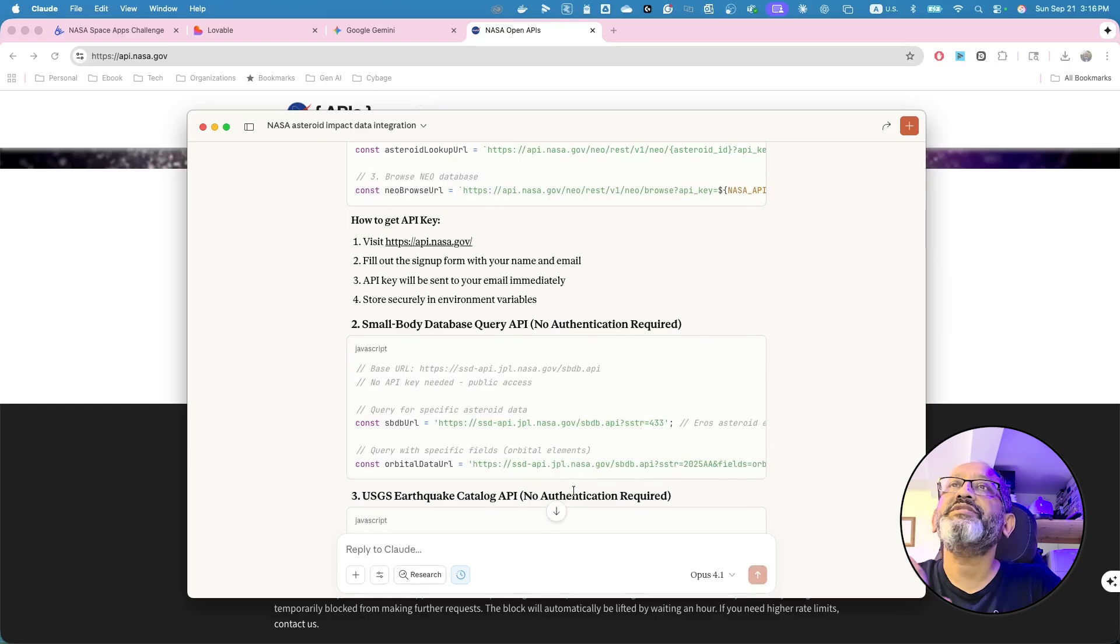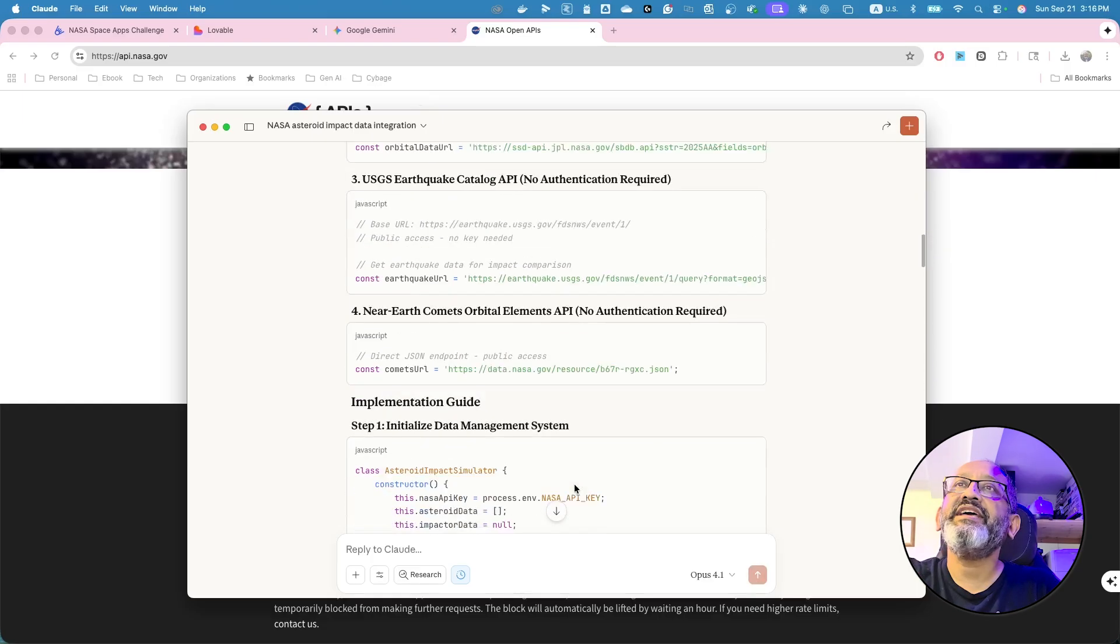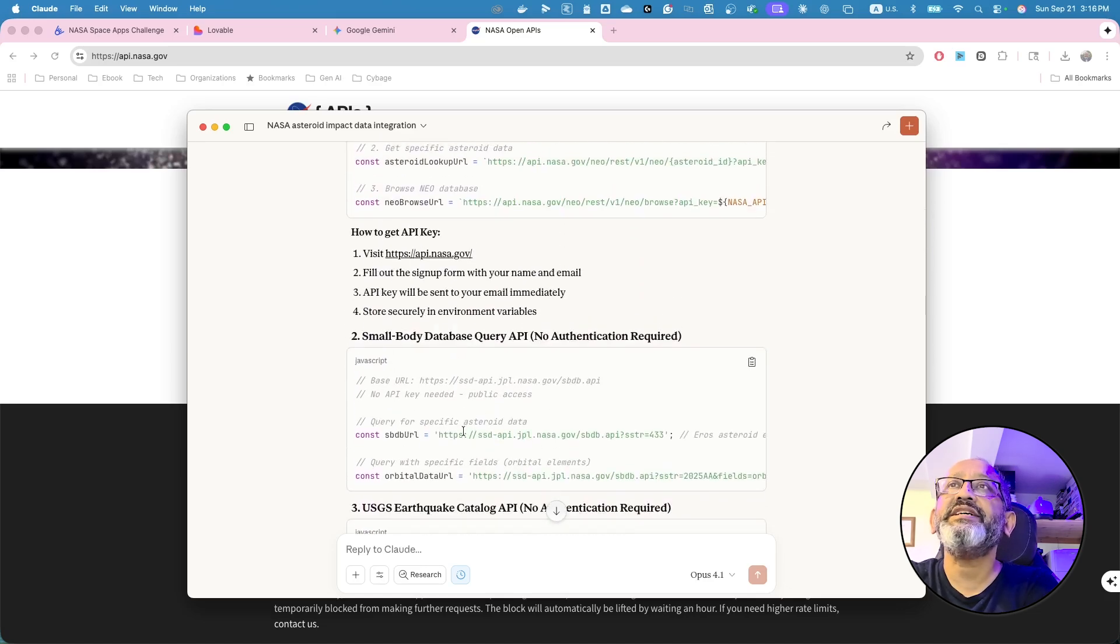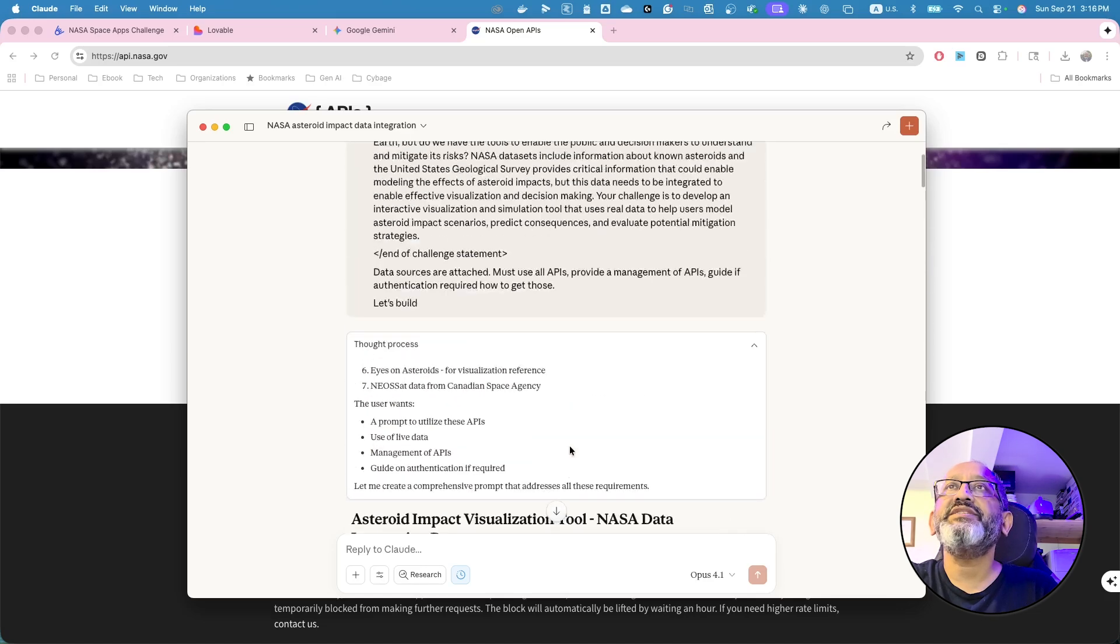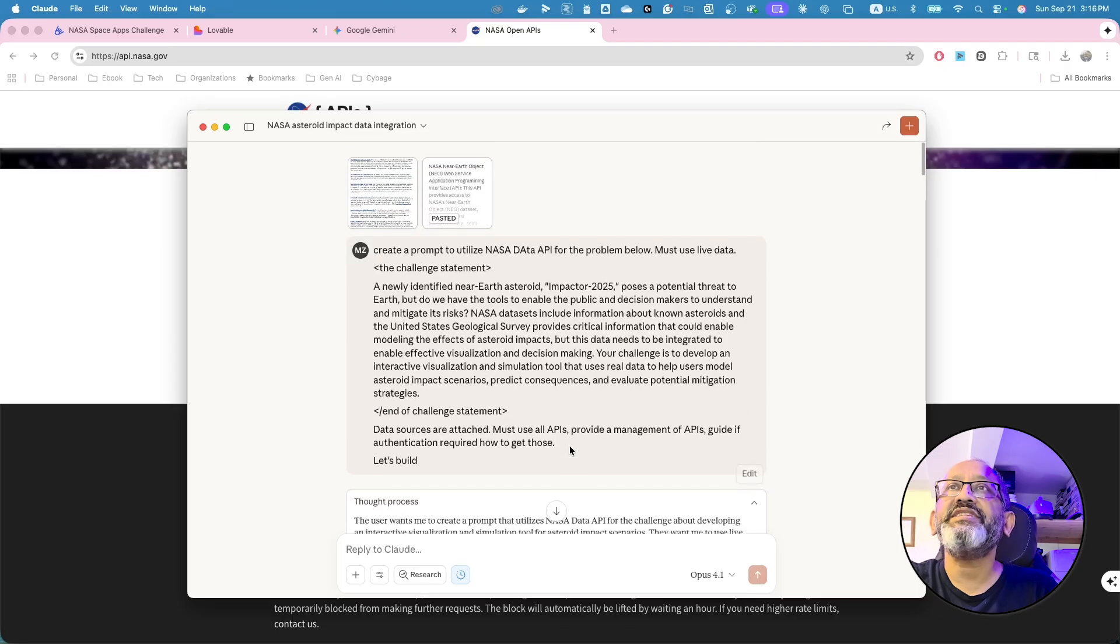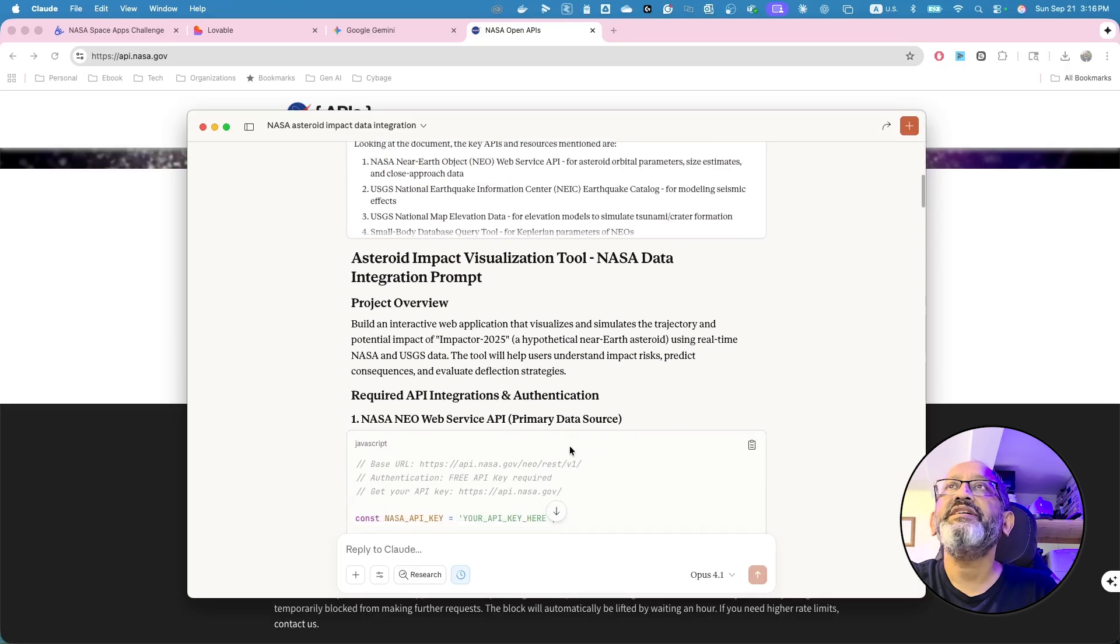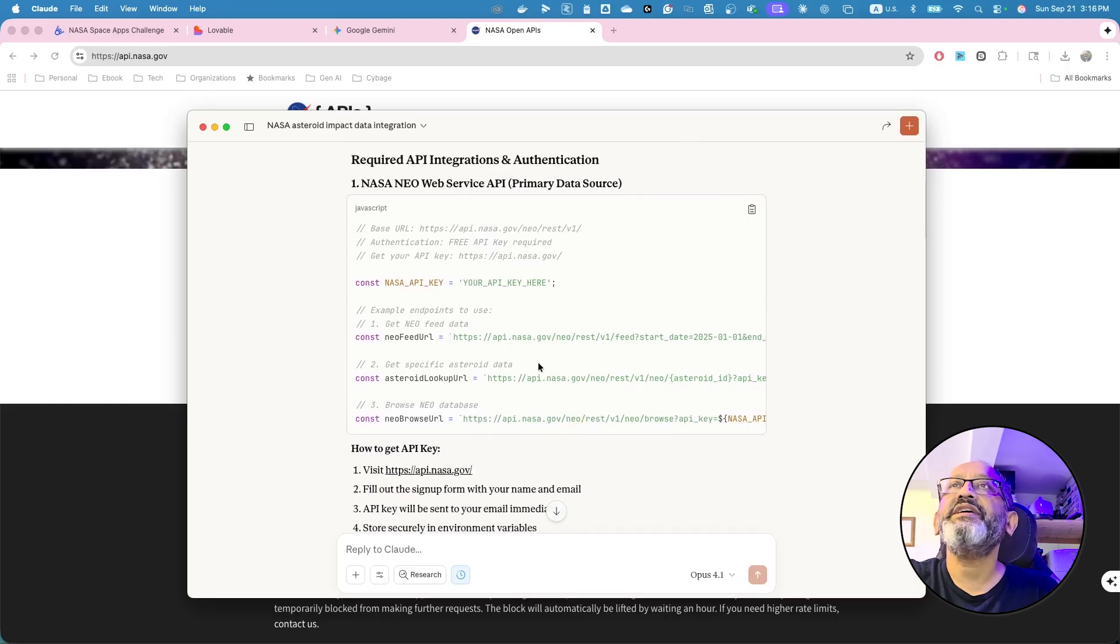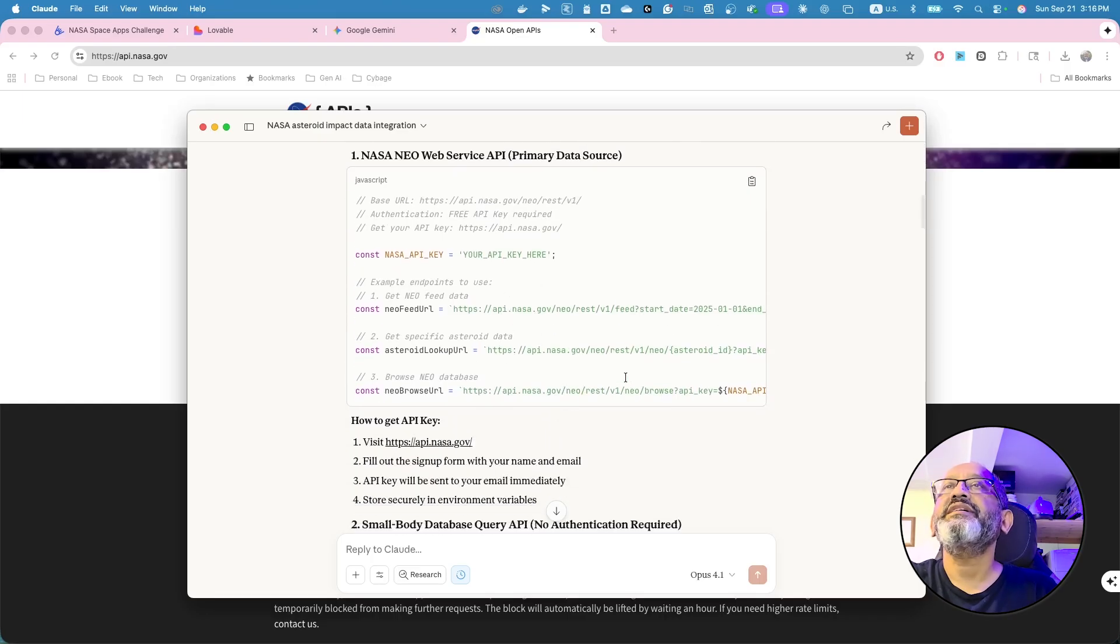Then small body database query, so I can get the API keys. Okay. So for each one that you are collecting the data, you have to go and get this one. So I got the, maybe the first API key that I have received. And this is NASA API key near rest.